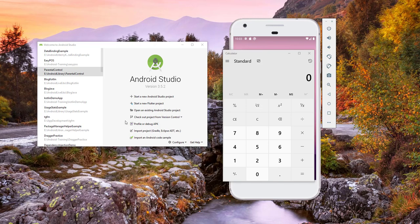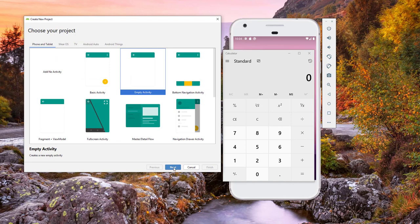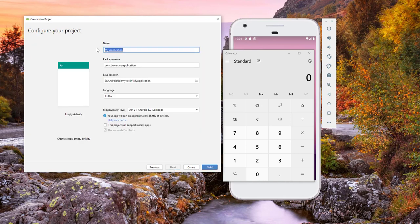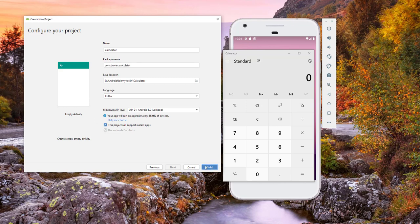Hello and welcome back. Today we'll be starting a new project — we will be building a calculator in Kotlin. This will be a very interesting project and you'll learn a lot. Let's start by creating a new project, select the empty activity, click next, give the application name as 'calculator', make sure you select the language as Kotlin, and click on finish.